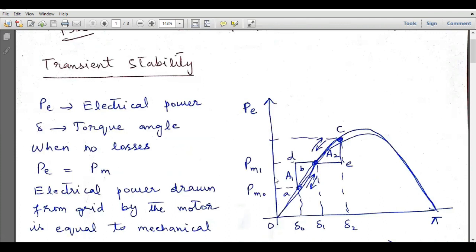In the previous lecture when we were discussing steady state stability, we derived an expression of power with respect to the angle delta. That equation was called the power angle equation, and the plot of that equation is called the power angle curve.